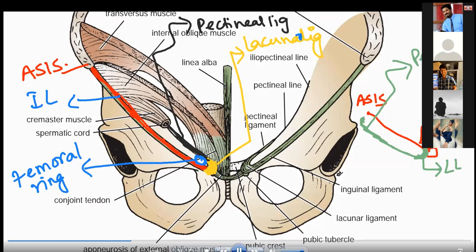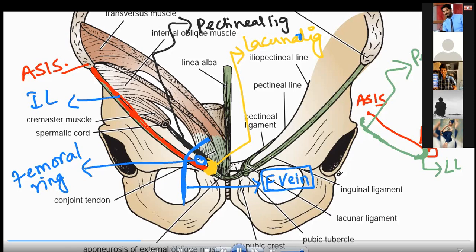But the femoral ring also must have a lateral boundary. The lateral boundary is formed by this structure drawn in blue color — it is passing under the inguinal ligament. This is your femoral vein, forming the lateral boundary of your femoral ring.